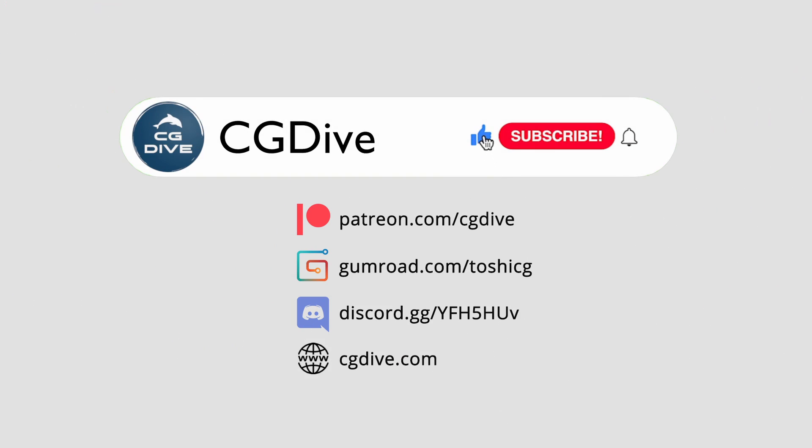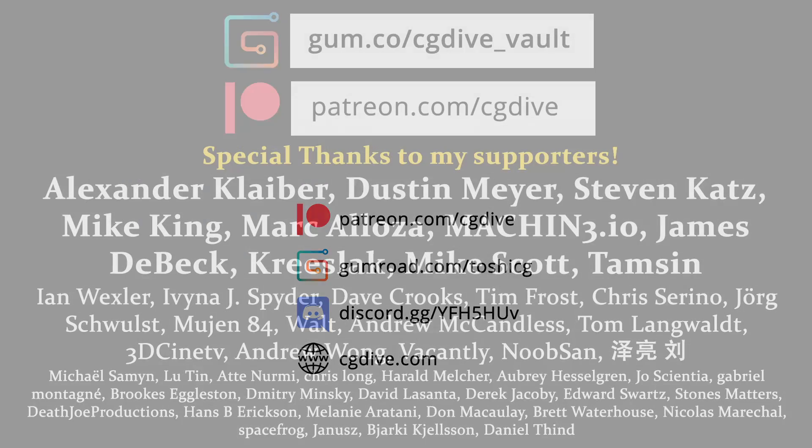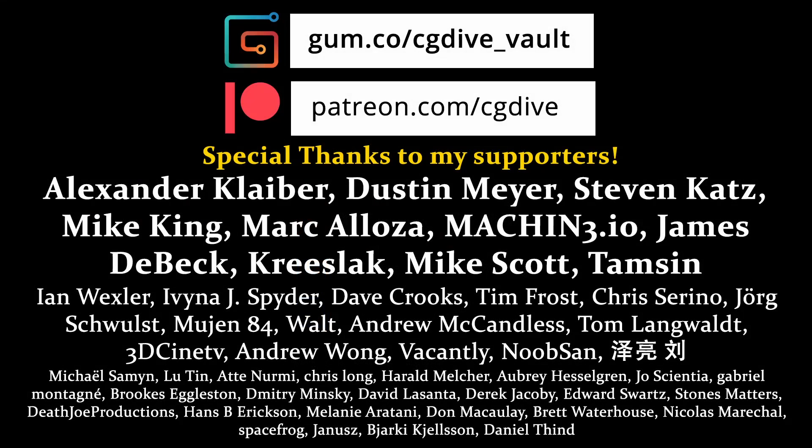I hope this video has been useful. If it was, please like, subscribe, and consider supporting me on Patreon or Gumroad.